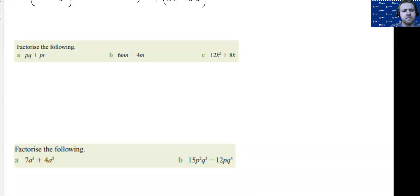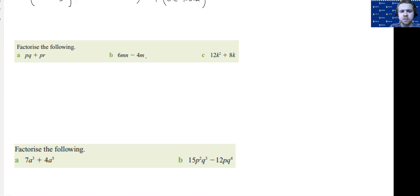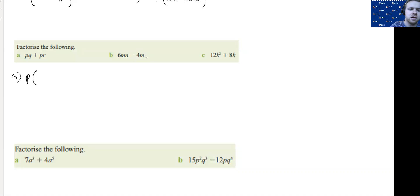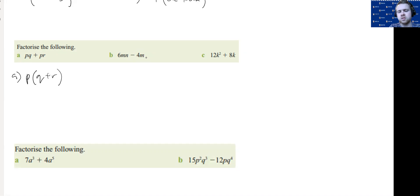Factorize the following. In this case, we have some common factors that are pronumerals. So this one is relatively straightforward. Take out a P and then we need a Q + R in order to get back to where we were.